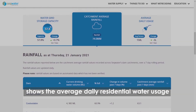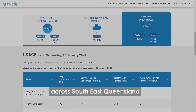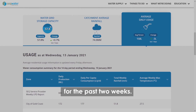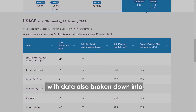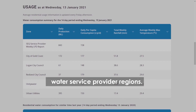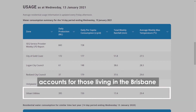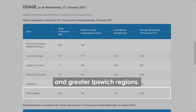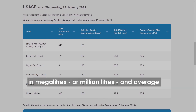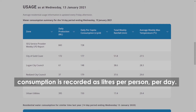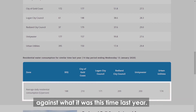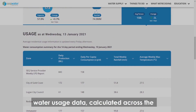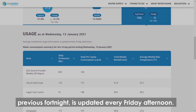The final tab on the right shows the average daily residential water usage across SEQ for the past two weeks. Scroll down to see how much water was produced and consumed across the region, with data also broken down into water service provider regions. For example, the Urban Utilities row accounts for those living in the Brisbane and Greater Ipswich region. Daily production amounts are recorded in megalitres or million litres, and average consumption is recorded as litres per person per day. In this section you can also compare the water consumption data against what it was this time last year. Water usage data calculated across the previous fortnight is updated every Friday afternoon.